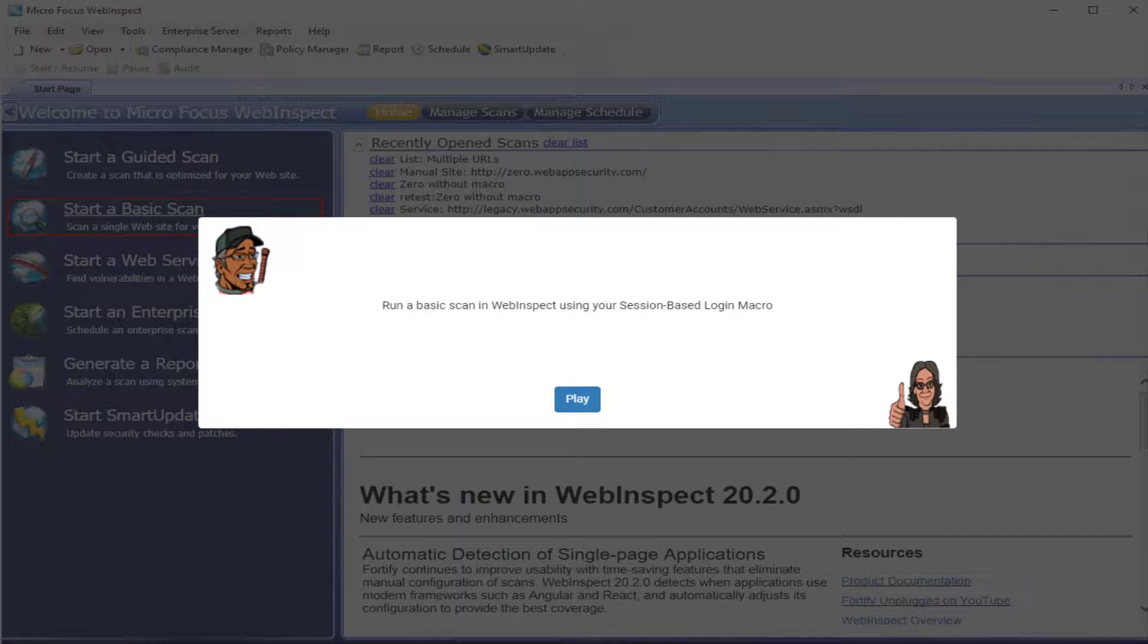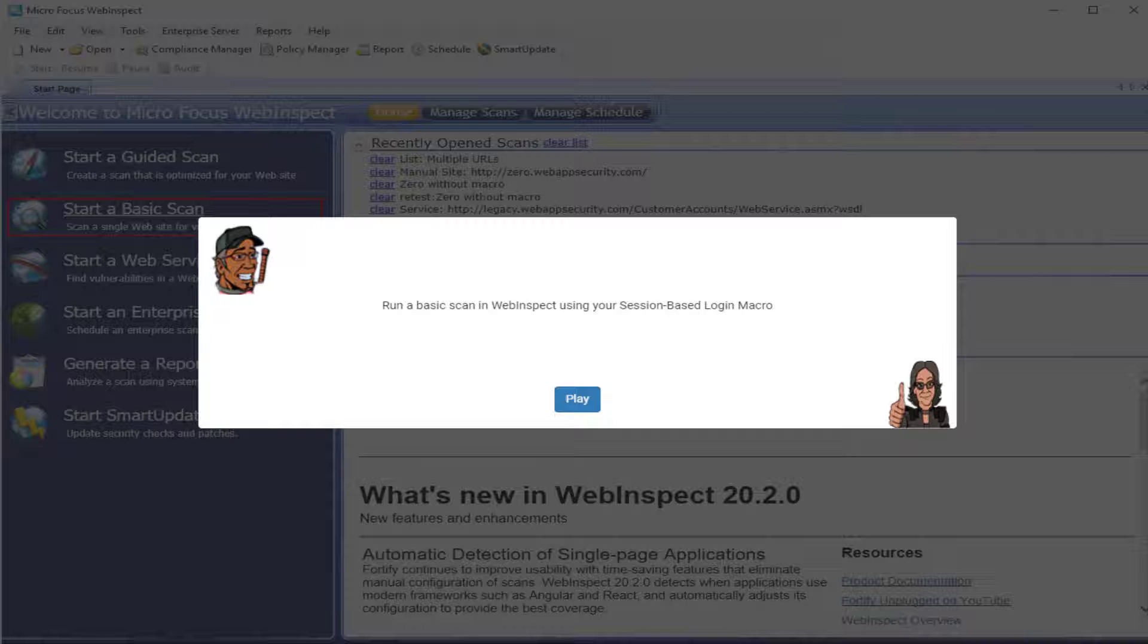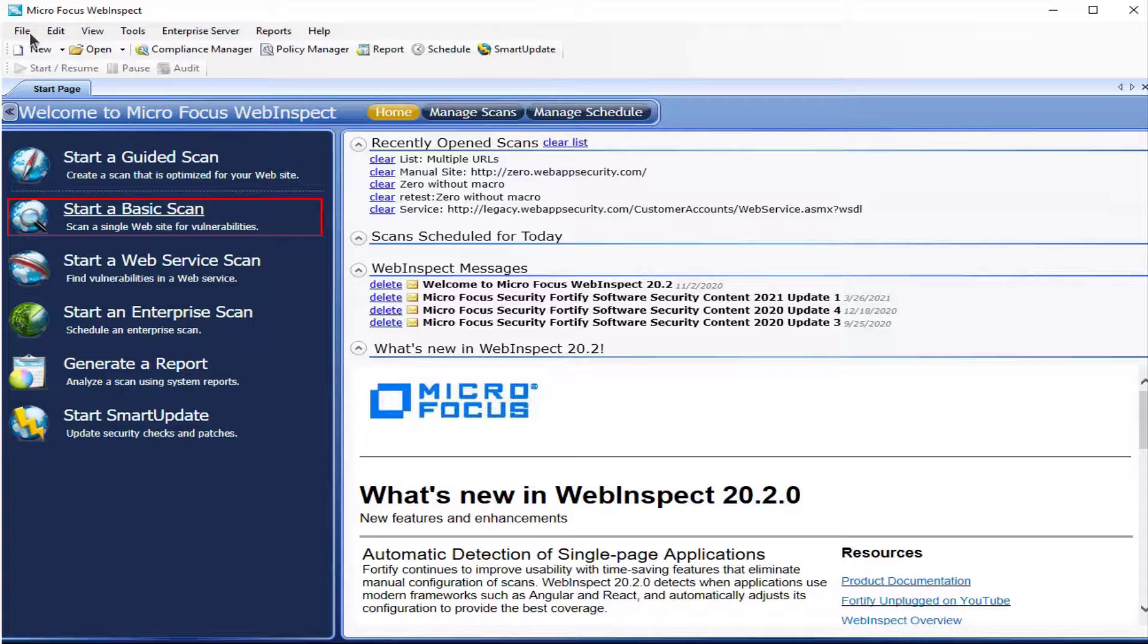Hey everyone and welcome to running a basic scan in WebInspect using your session based login macro. Let's play.